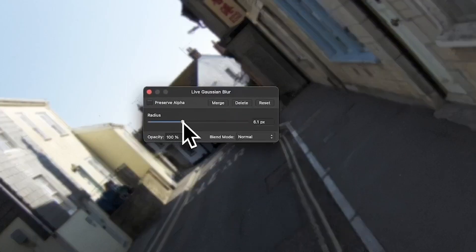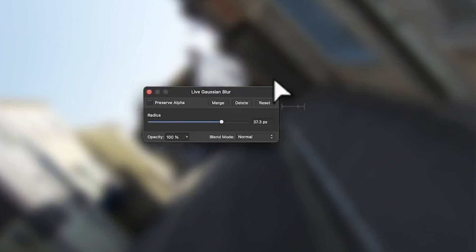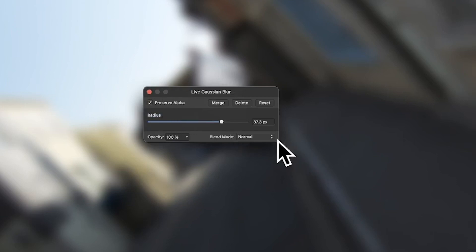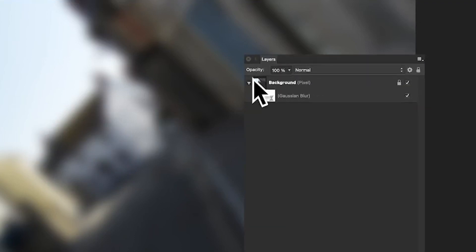Now I'm going to go for Radius. I'm going to make it quite blurry, so I'm just going to push it to about 37, 38. And also I'm going to set Preserve Alpha to be on. So that's set at 37.3. Not going to change anything else. I'm just going to close that now. Now if I bring over here the layers, you can see the layers here.